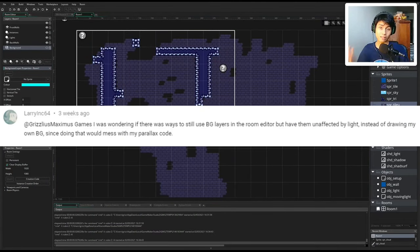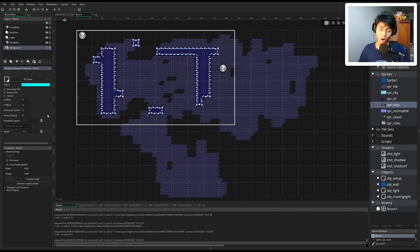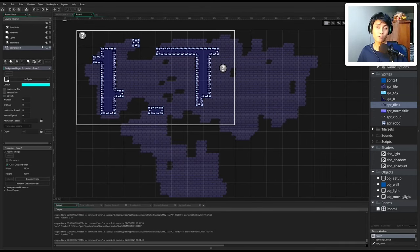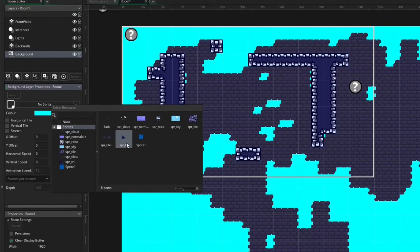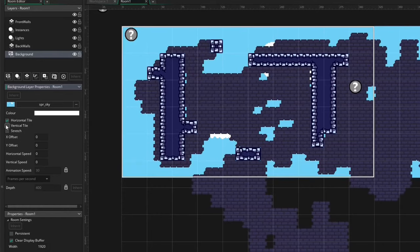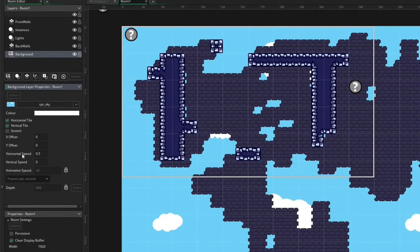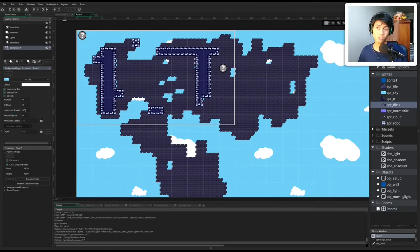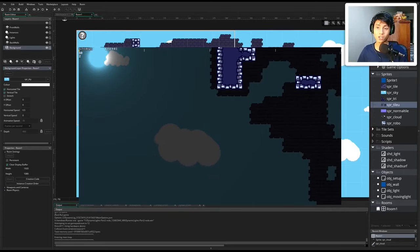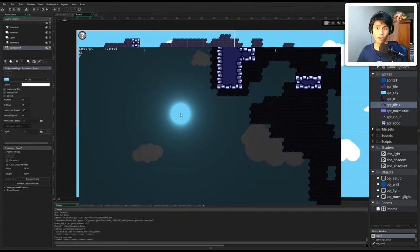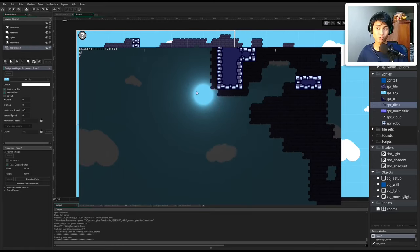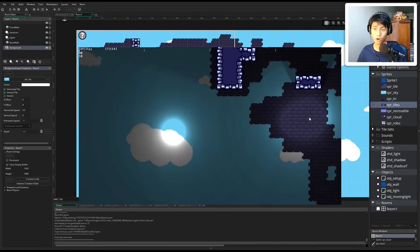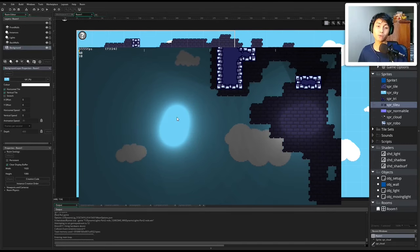The first feature comes from LarryInc64, who asked if we can use the background layers of Game Maker Studio 2 to make our backgrounds. Last time I said that this is not possible, but I'm wrong — there is a way to do it. Game Maker Studio 2 has offered us many features for our background. We already have a working moving background, but the problem is we don't want to be illuminating the sky — only the walls. So that's what we're going to be fixing.